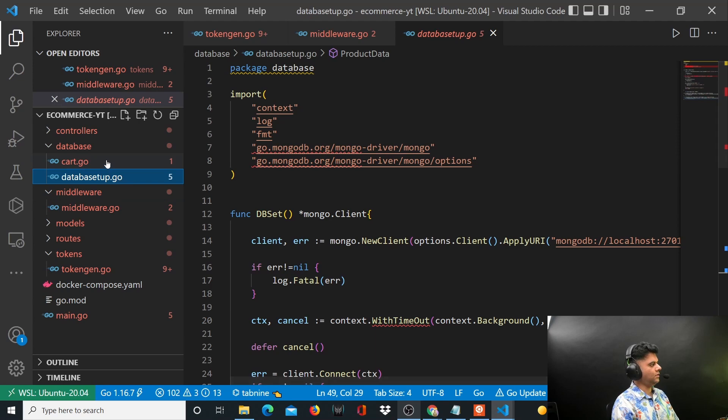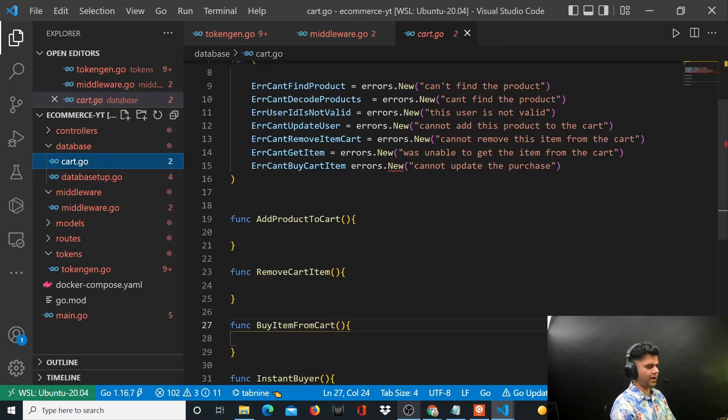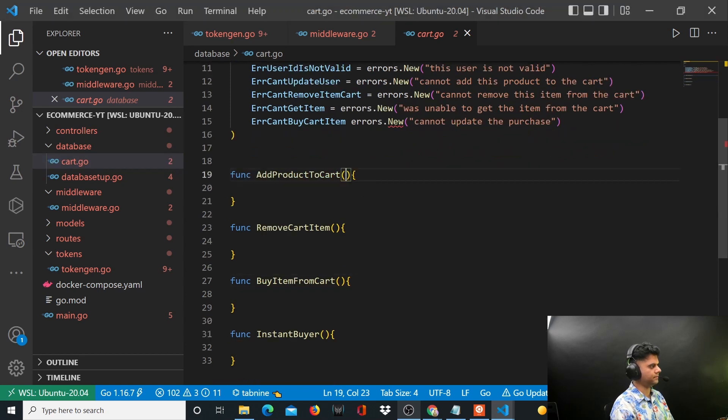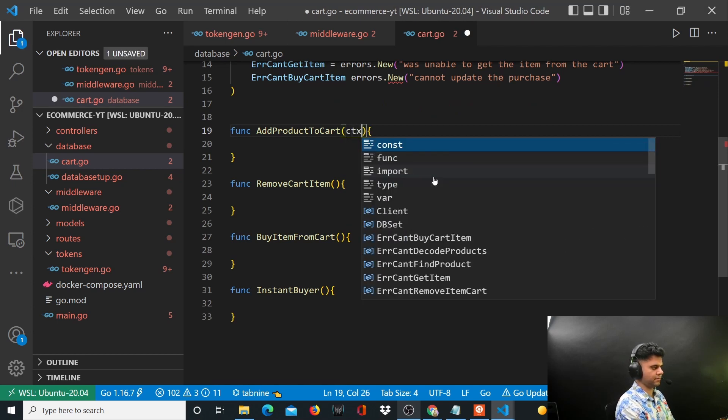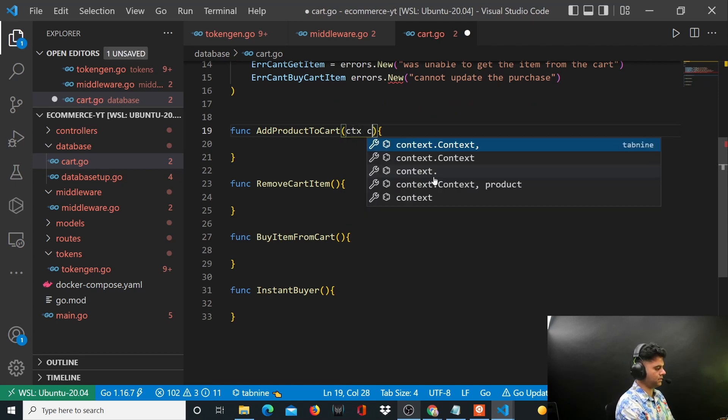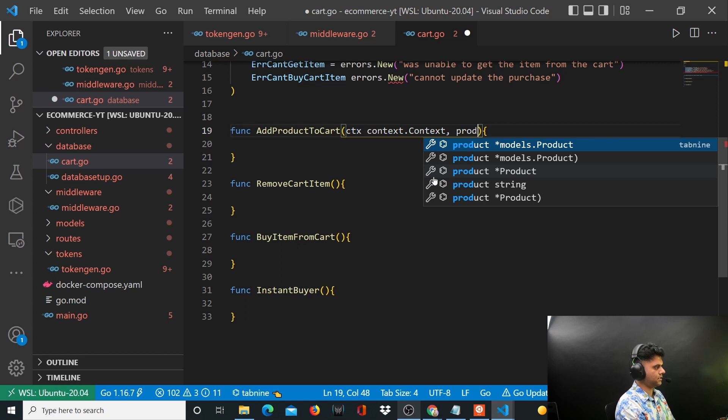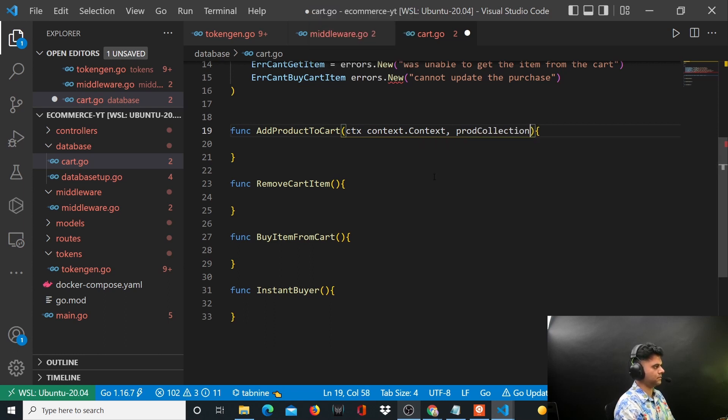So now in our cart.go file, what we need to do is start working on our add product to cart function. This takes in context, which is context.Context, takes in your product collection and takes in your user collection, which is mongo.collection.